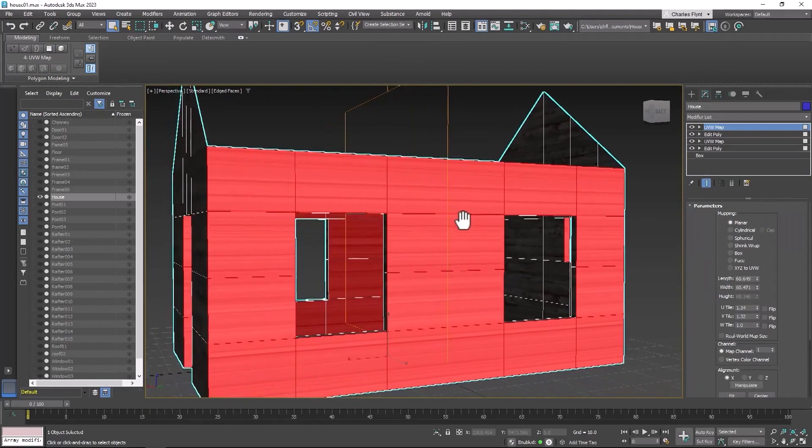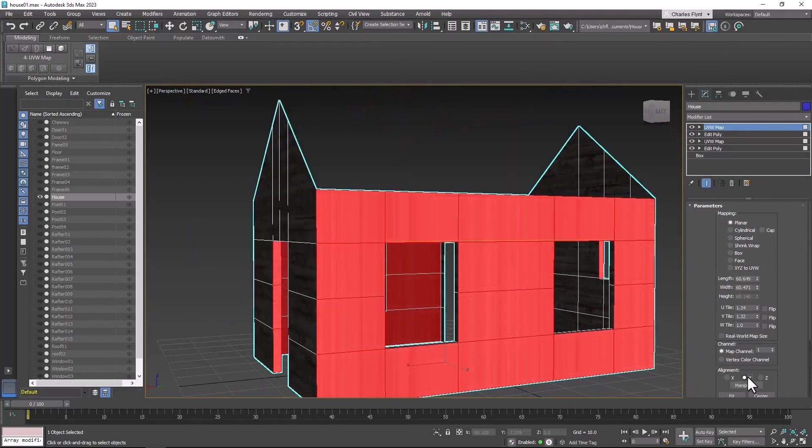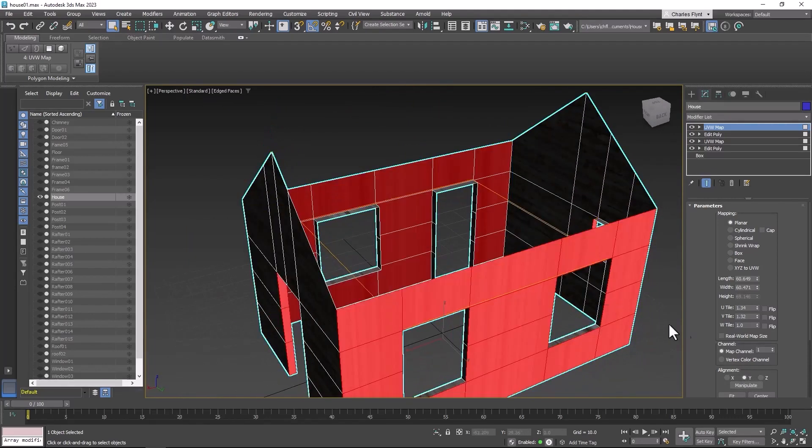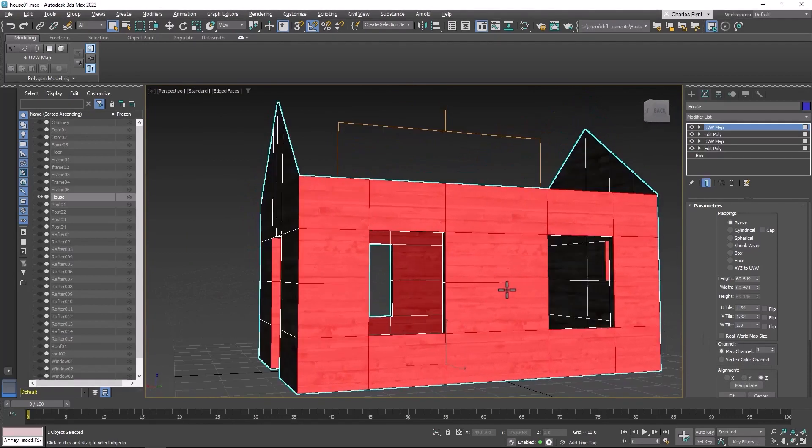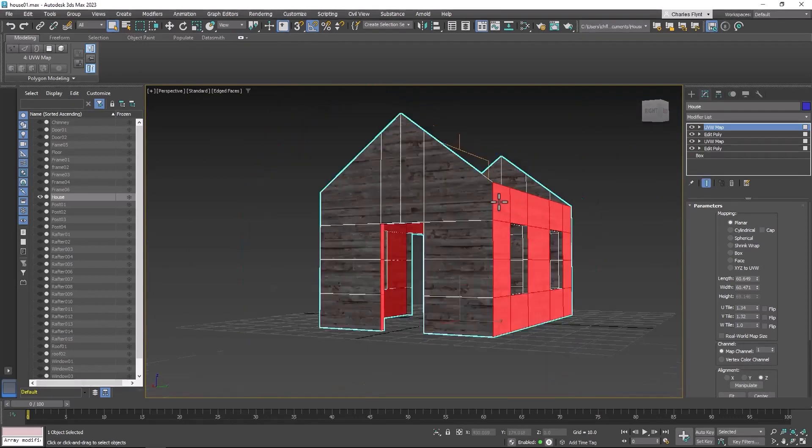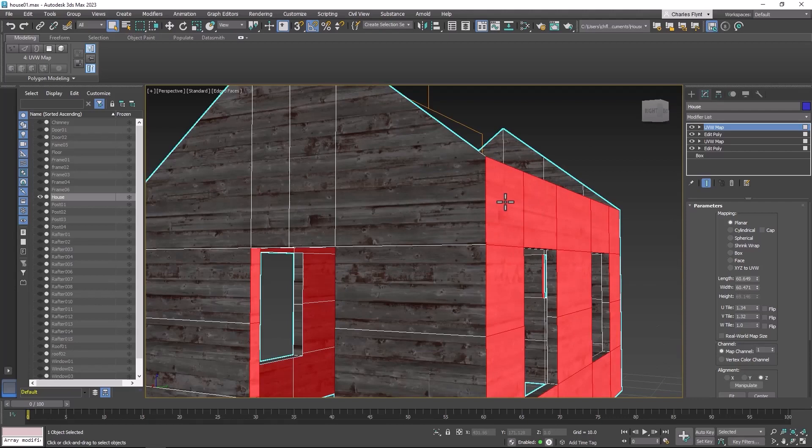And then let's paste that map onto these polygons. Now it's facing in the wrong direction. It should be on the y-axis. No, the z-axis. There we go. And now it should match up exactly with this. And it does. You can see the seams right here.